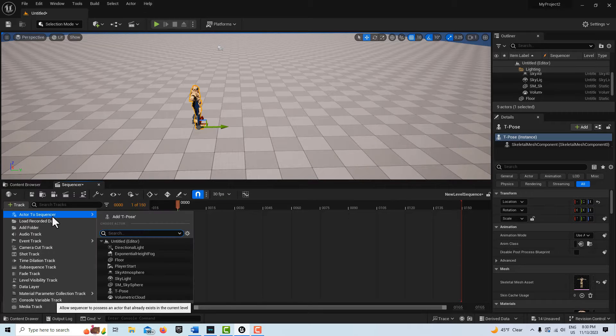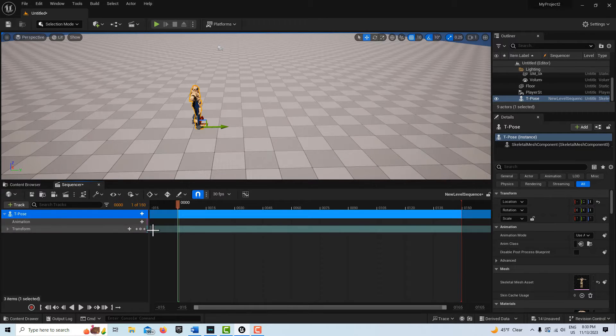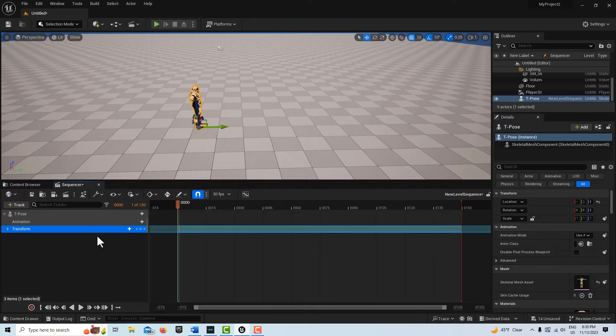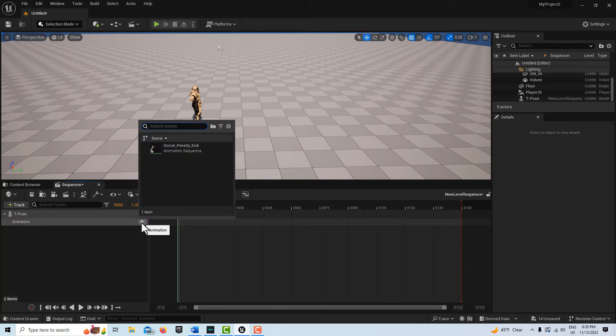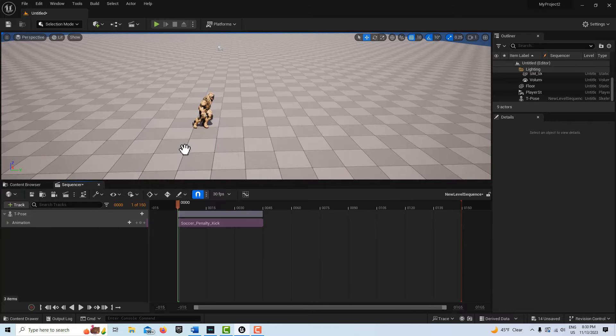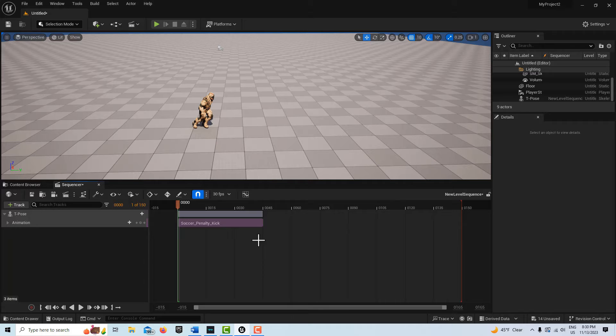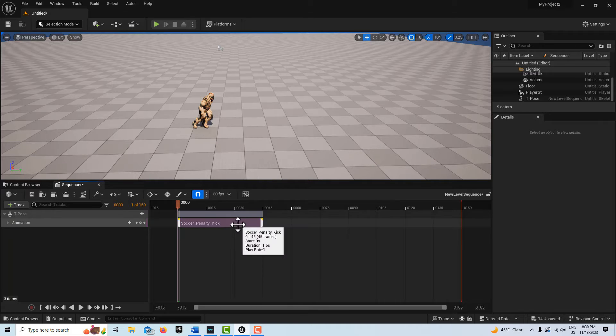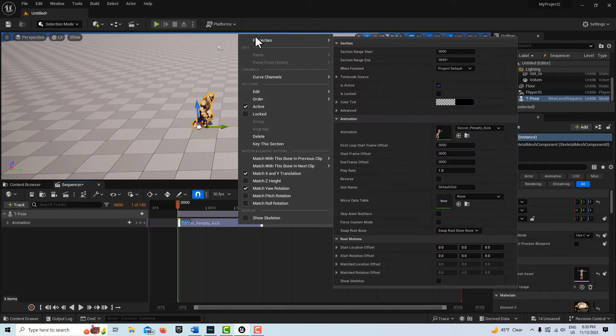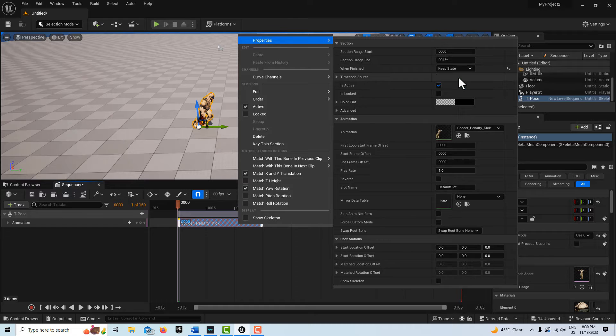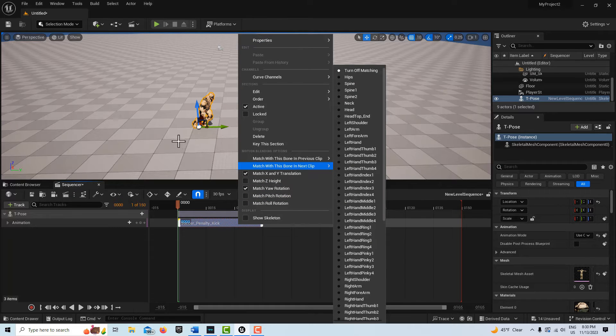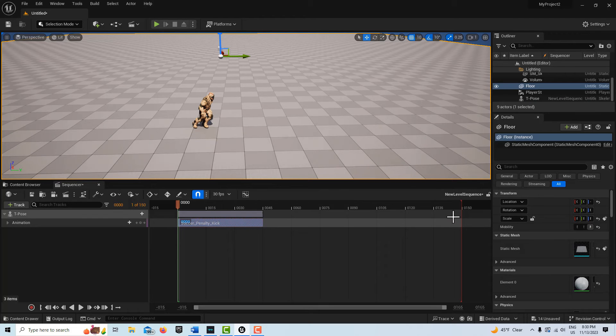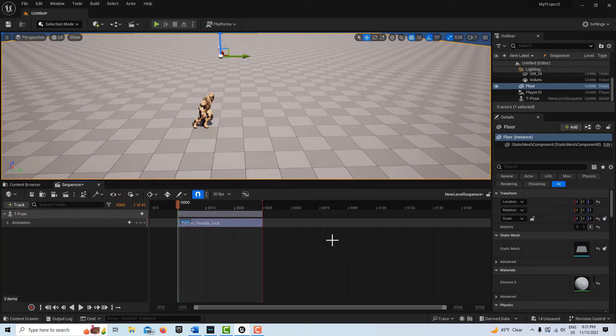We're going to go to Track, Add to Sequencer. We don't need the transform track, so delete that. Click the plus sign and we have our animation right there. Right-click, go to Properties, and where it says When Finished, we want to Keep State so he won't click back into T-pose when this animation is done looping.